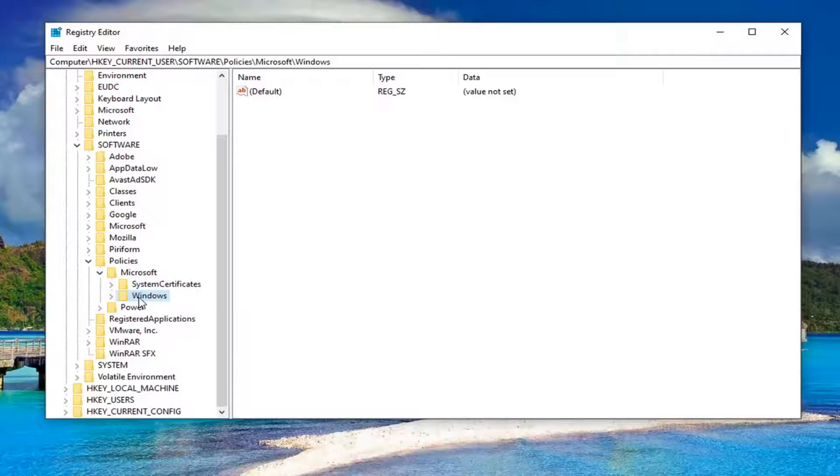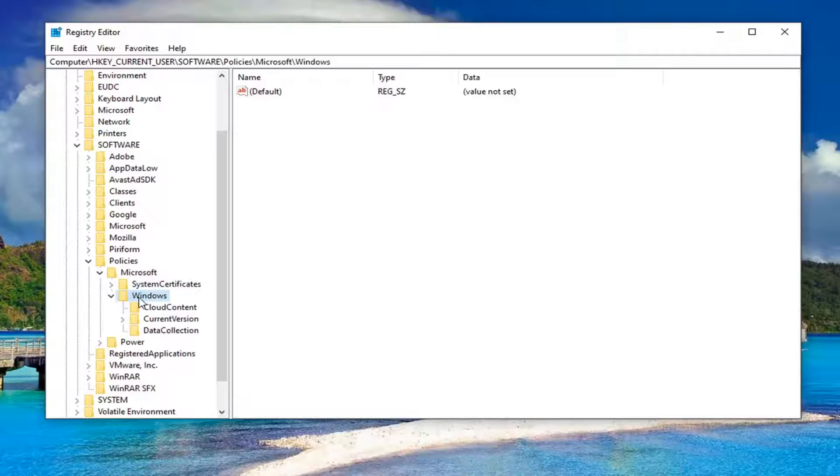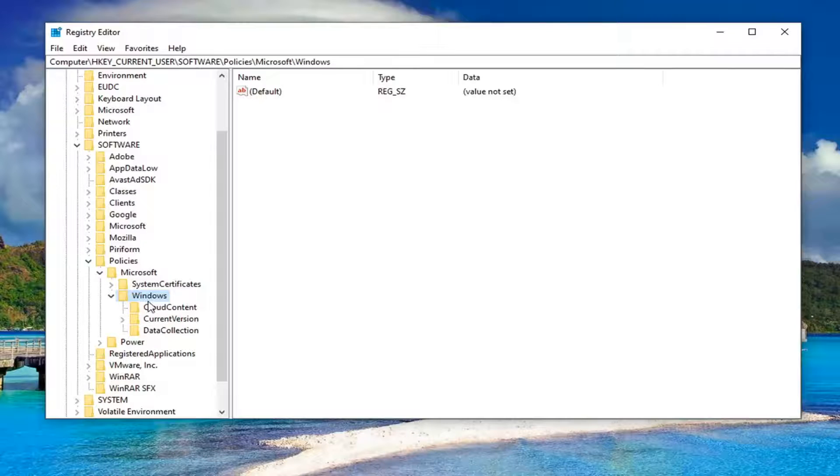There should be a Windows folder under here. Double-click on that. And there should be an Explorer folder under Windows.